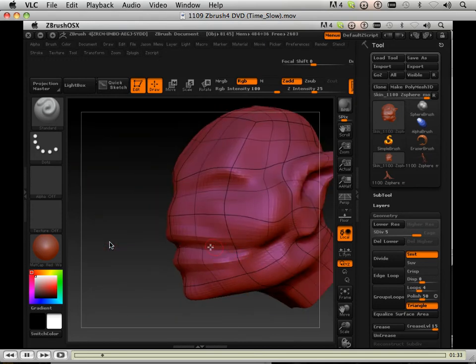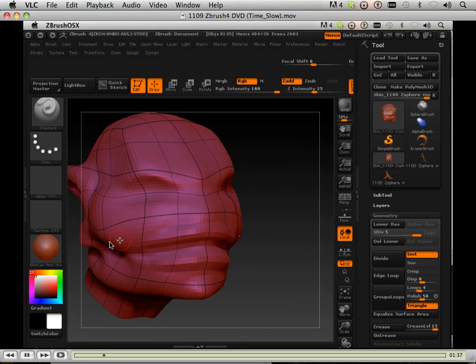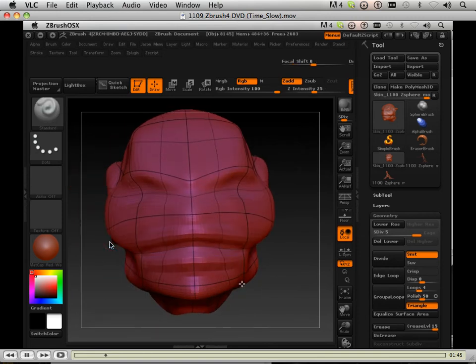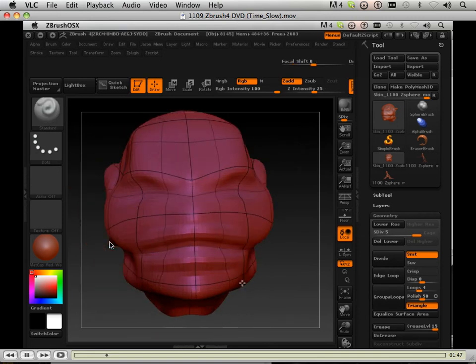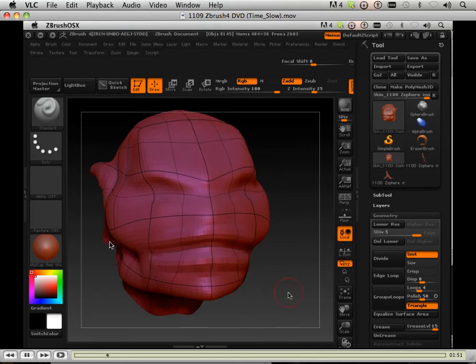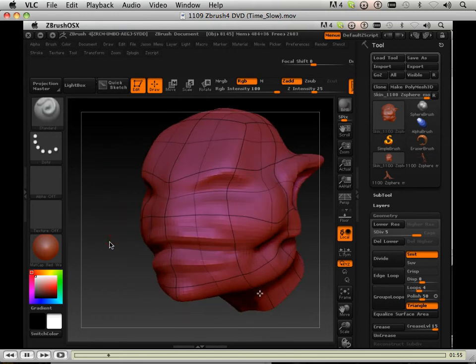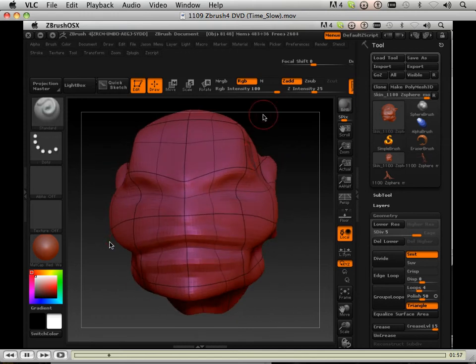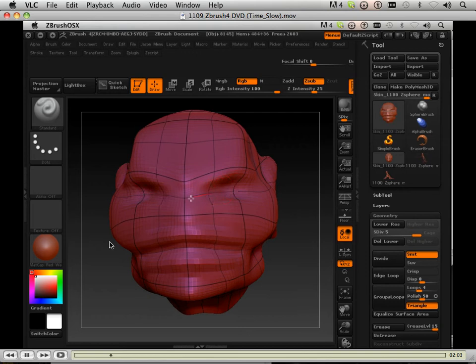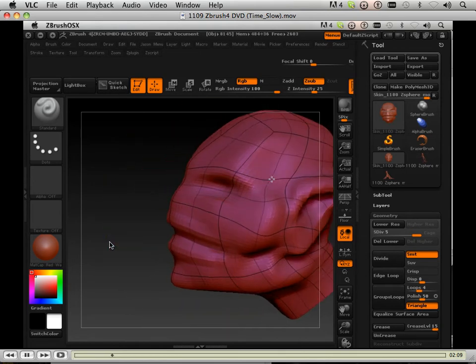I'm just trying to figure out where the mouth is going to stop and start. So right about there it's going to stop. Now establishing those eyes a little bit better.